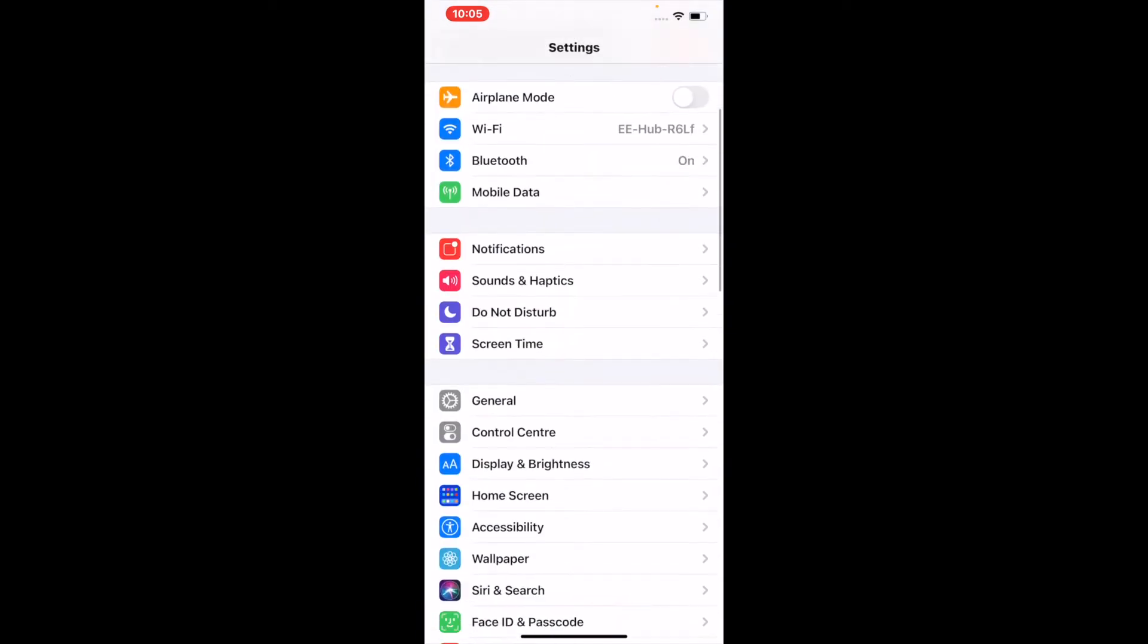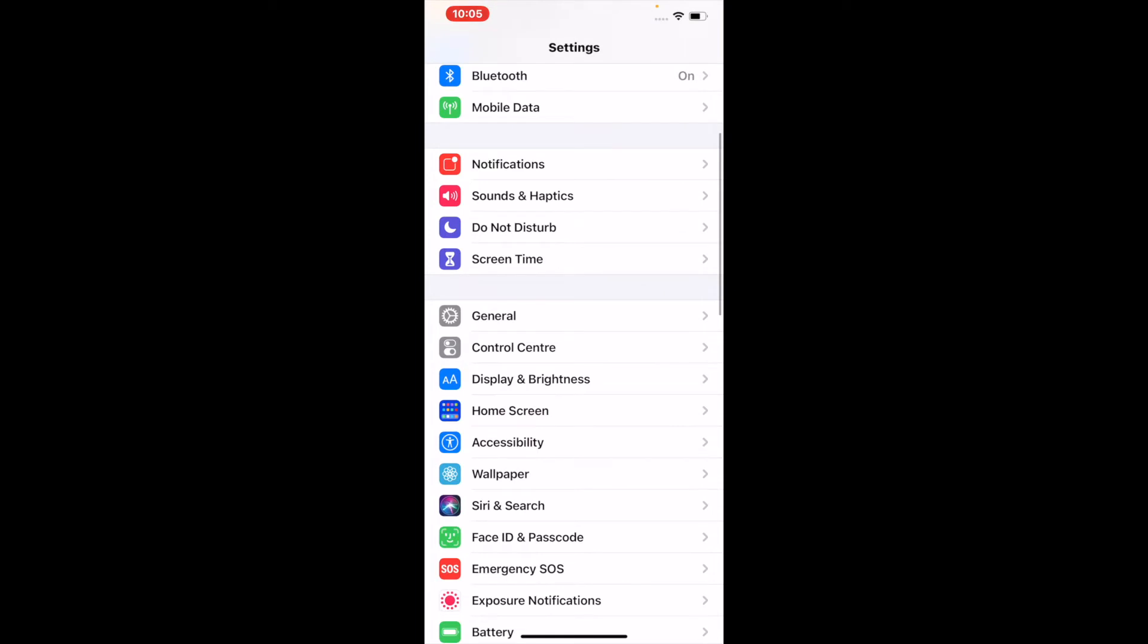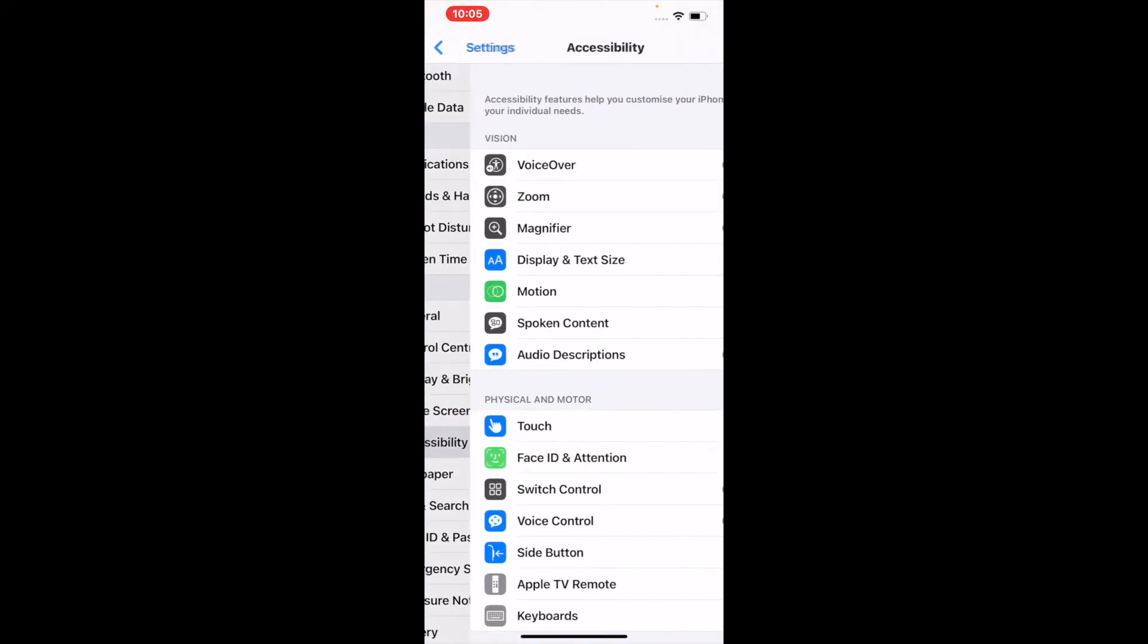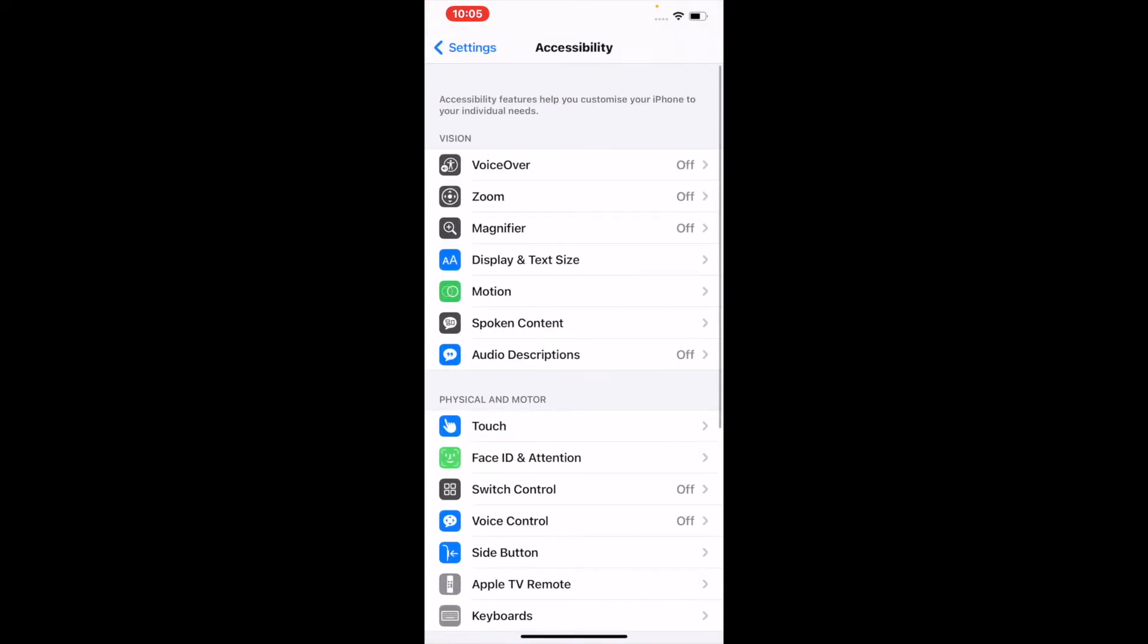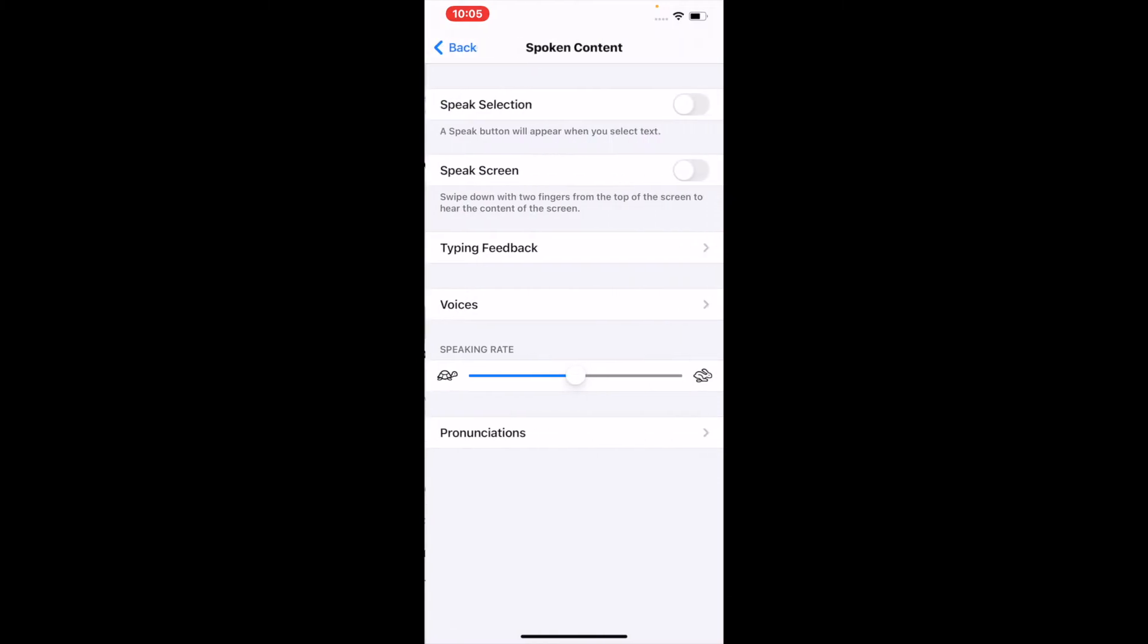If you go into your Settings and scroll down to Accessibility, you can see your Spoken Content option here.